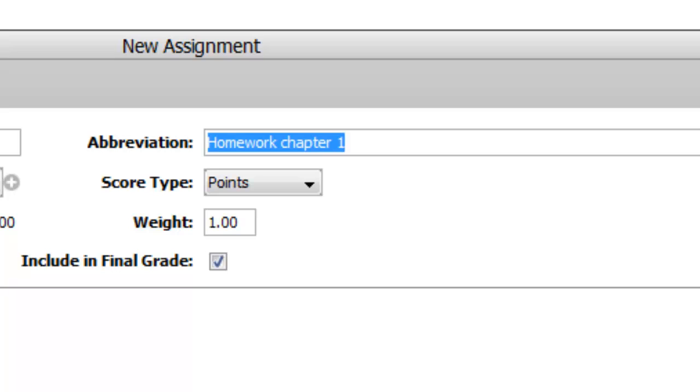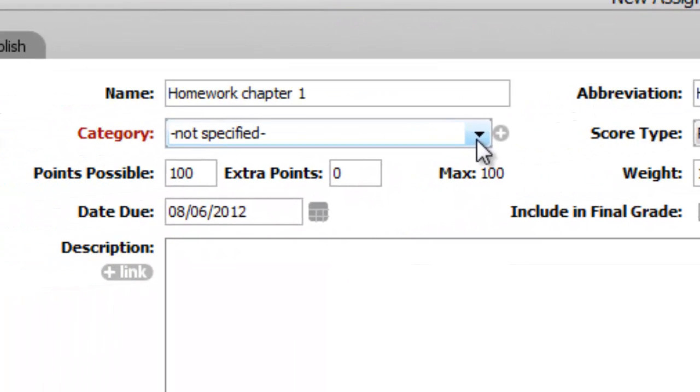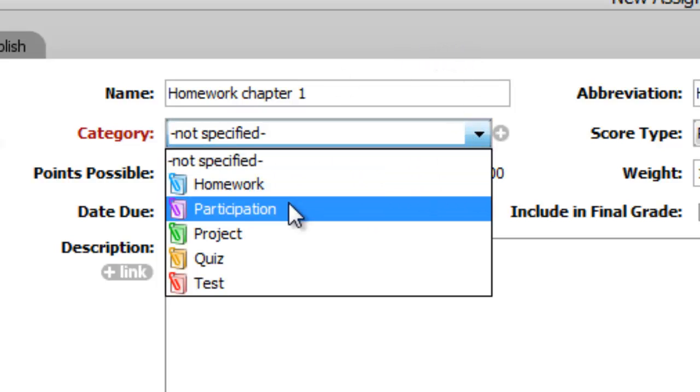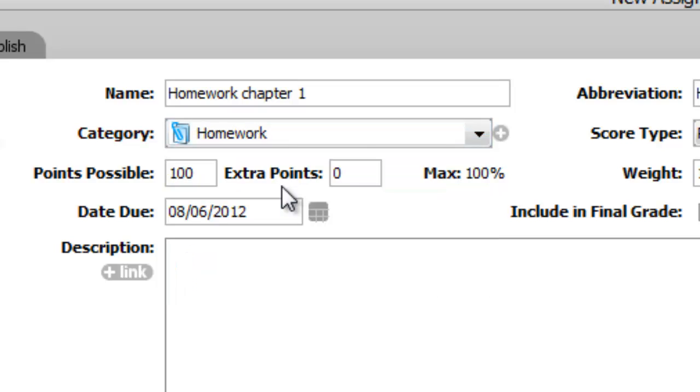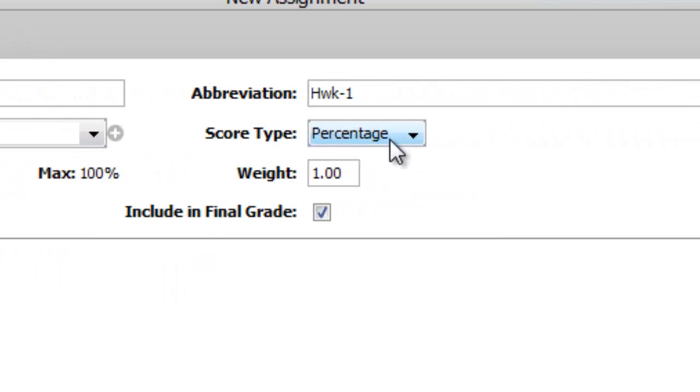You need to give it an abbreviation. It needs to be fairly short, so I might call this homework one. The category, remember you defined the categories earlier for your different grades. What category is this? Well, this is a homework grade. You notice it says I enter my scores as a percentage.